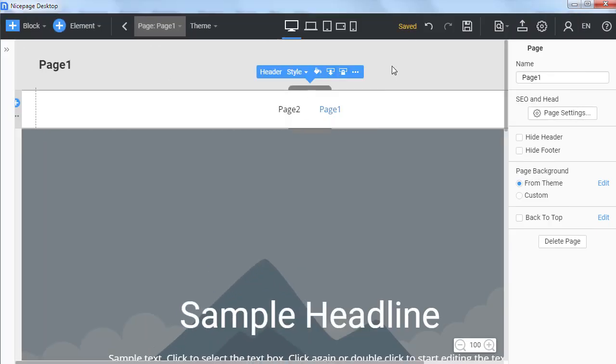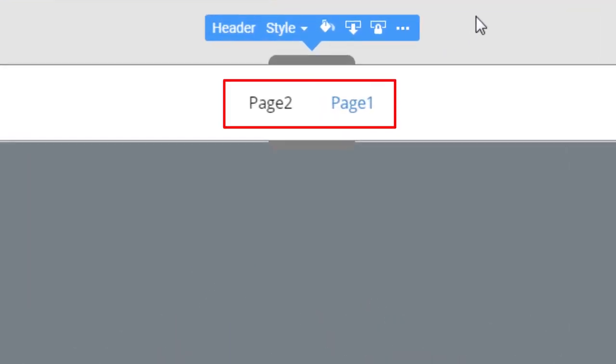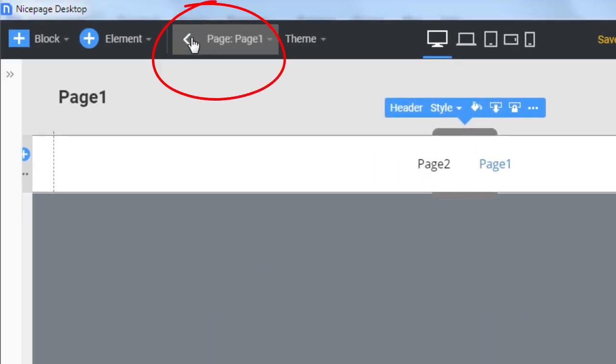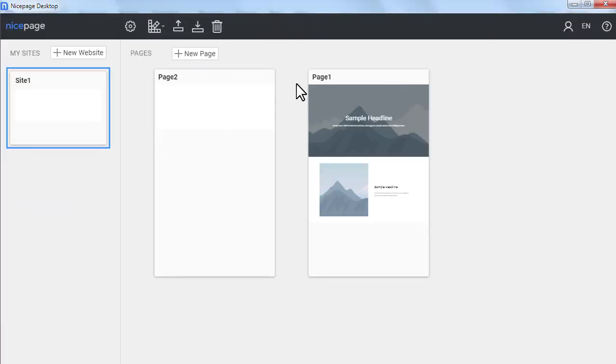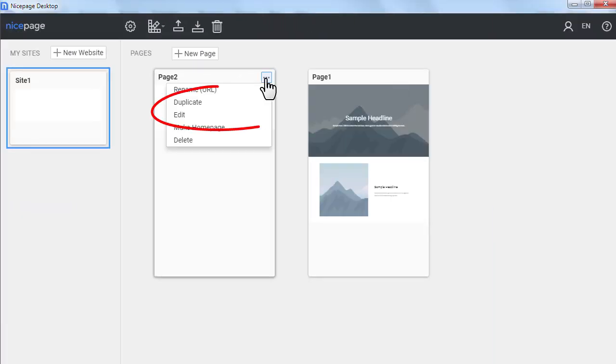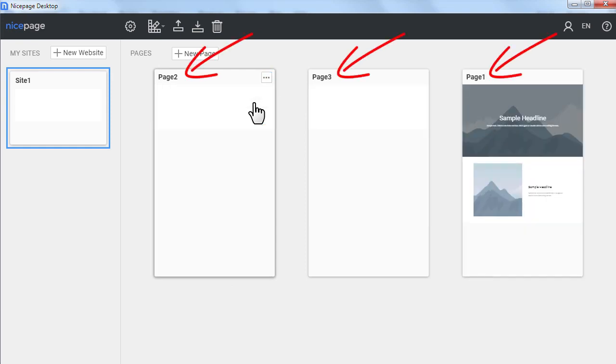In the header there is a menu with two items created automatically for pages. Go to the dashboard. Create a new page by duplicating the existing page too. Now you have three pages on the dashboard.